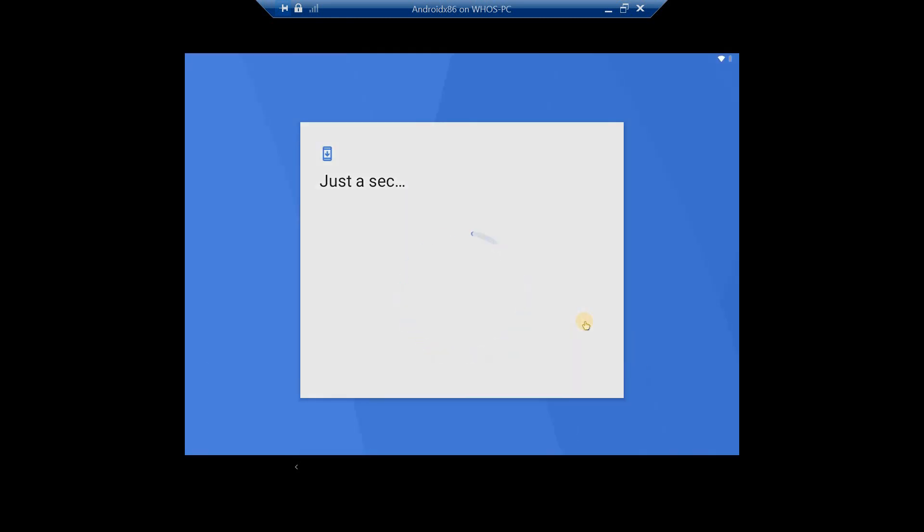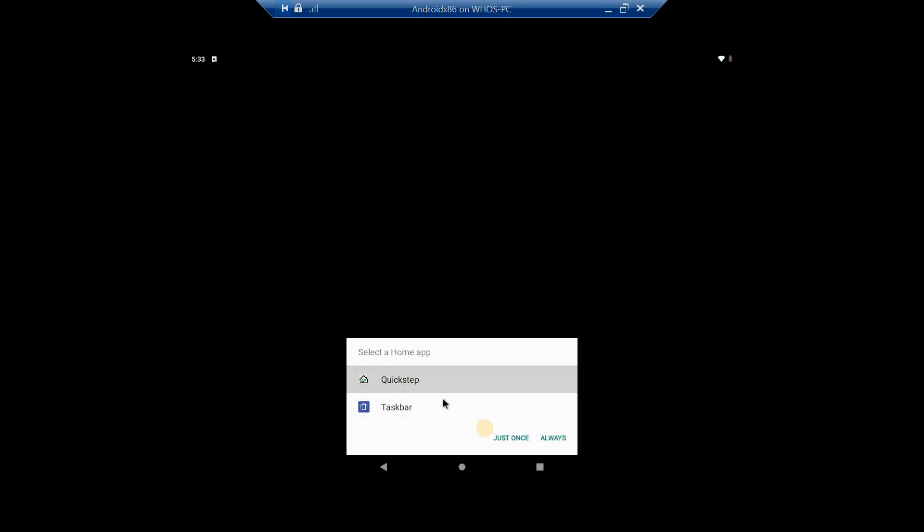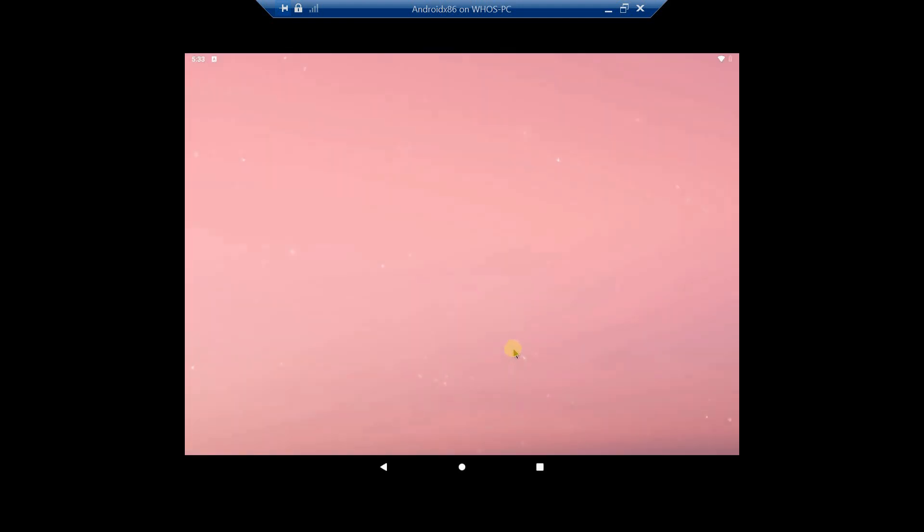Almost finishing. And here we have a functioning Android VM running in Windows 10 and Hyper-V.